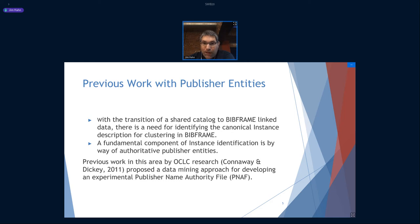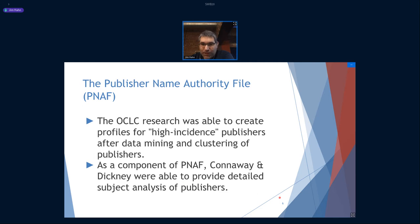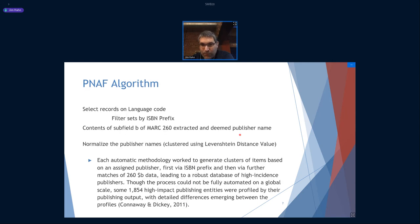There's been some previous work — I want to tip my hat to research that came out of OCLC Research. In library science, we don't disregard something that's a decade old because it's still foundational. Their publisher name authority file was an experiment, and they provided an interesting algorithm that many people use for identifying publishers. First, they selected sets by a language code in the record, then filtered sets on an ISBN prefix, then used that to identify a publisher name — this was a large-scale data mining project.